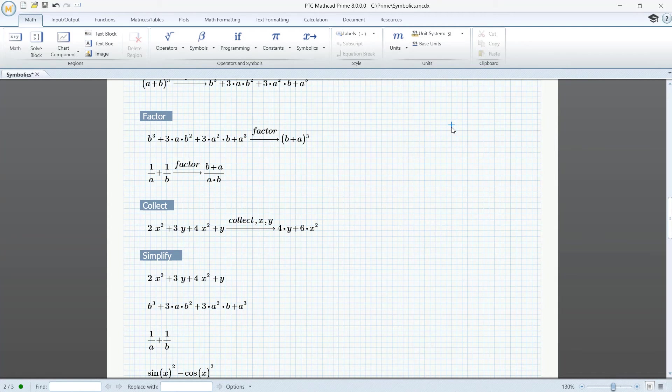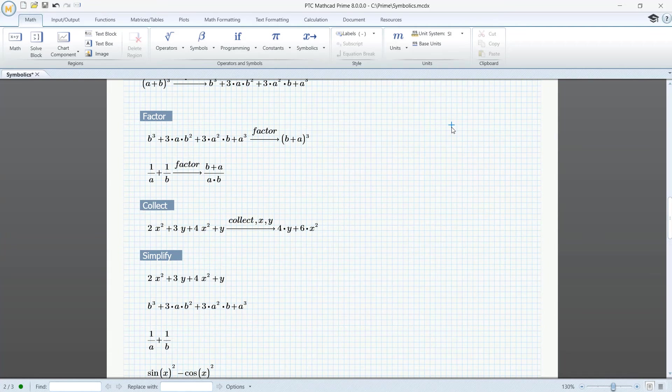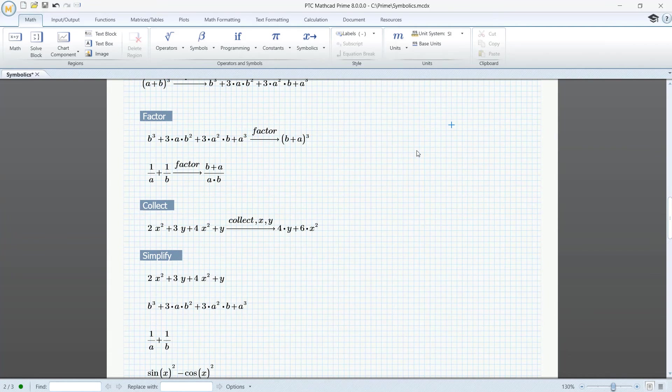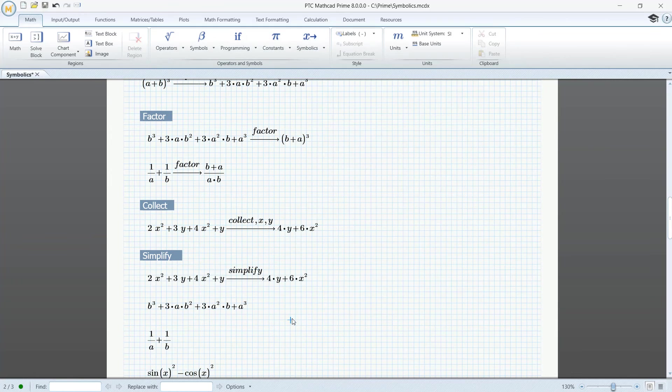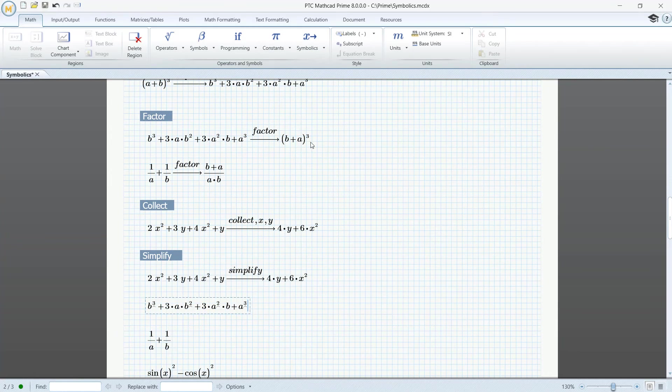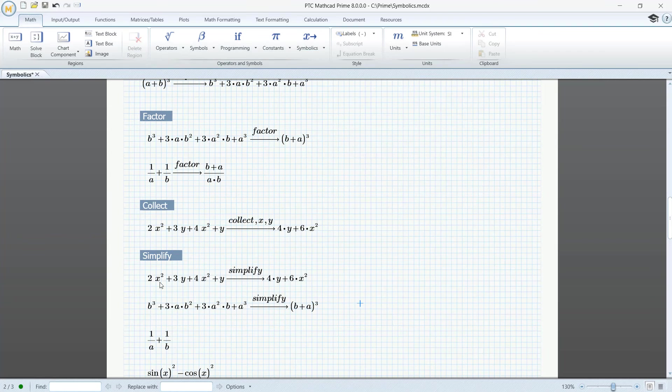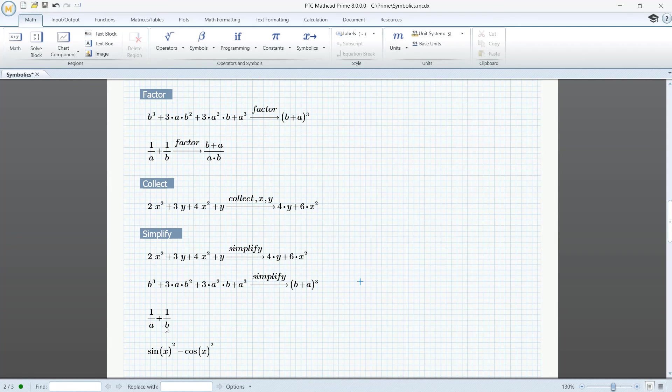Simplify. Can in some cases be used instead of Factor and Collect, but not instead for Expand, as Expand often gives a more complicated expression. Here we get the same results as the Collect, and here the same as Factor.